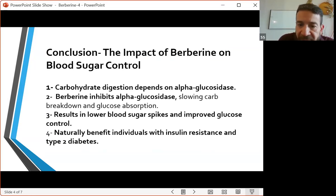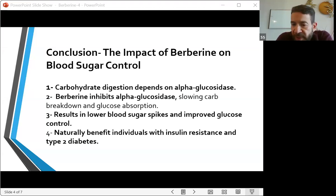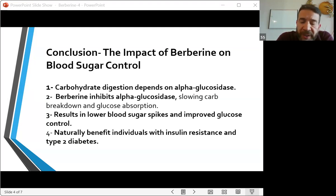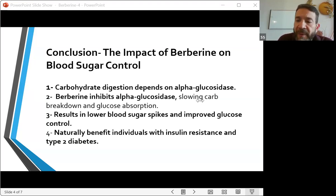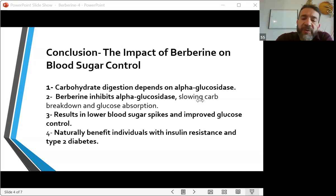To summarize: berberine reduces the activity of the alpha glucosidase enzyme, which breaks down carbs. By inhibiting this enzyme, berberine slows down the release of glucose into the bloodstream, preventing blood sugar spikes after meals. This process is beneficial for anyone looking to manage blood sugar, improve insulin sensitivity, and reverse diabetes. As for dosage, 500 milligrams is scientifically proven to have an effect on the alpha glucosidase enzyme, and you can take that three times a day — one with each meal — for up to 1500 milligrams per day.